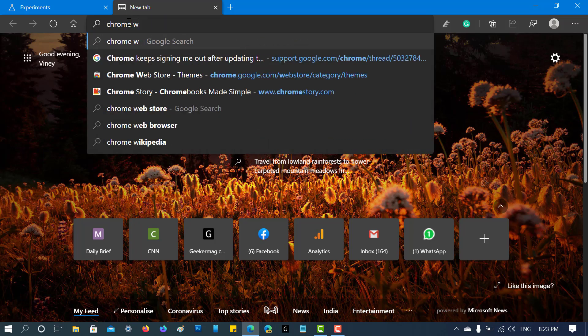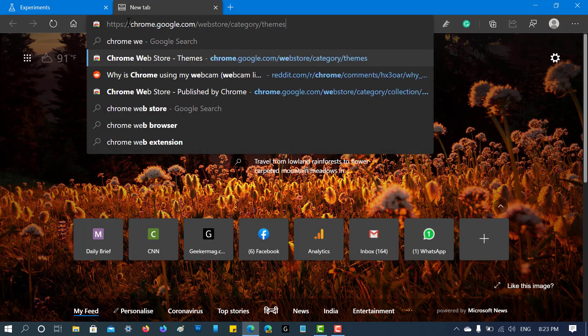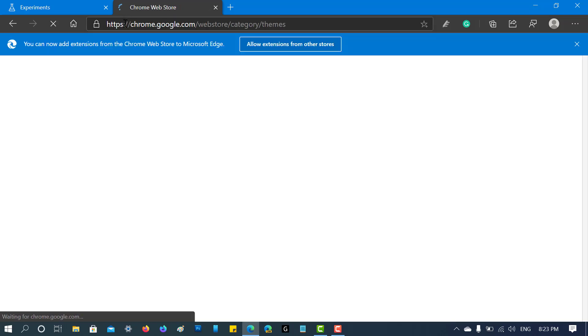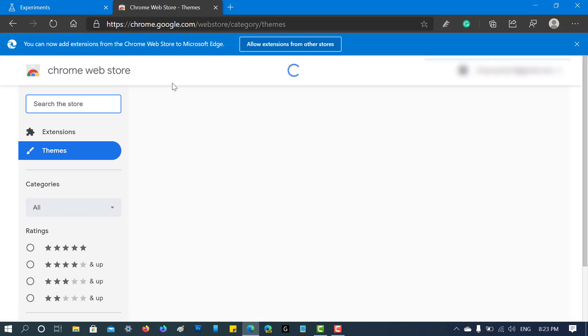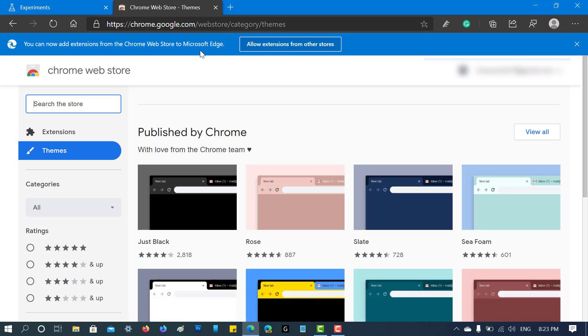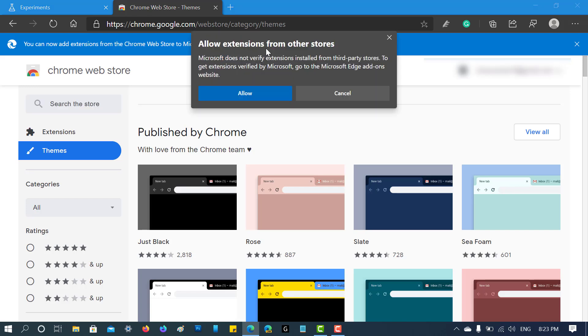the Chrome Web Store. When you visit the Chrome Web Store for the first time, you will get a message at the top saying you can now add extensions from Chrome Web Store to Microsoft Edge, with a button that reads 'Allow extensions from other stores'. Click on this button, then click on 'Allow'. Now you are ready to install the theme.